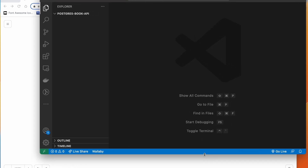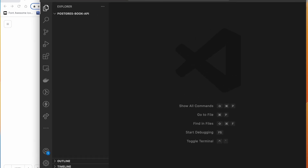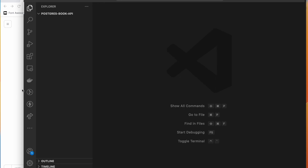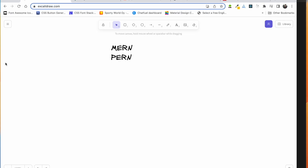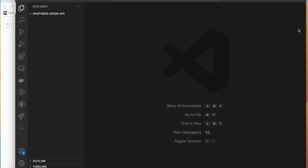Let's start our class. I have zoomed in so you can see more clearly. We will come back here again. Before we start, let me do a quick drawing to explain how PostgreSQL connects and works — just to give you a conceptual overview.